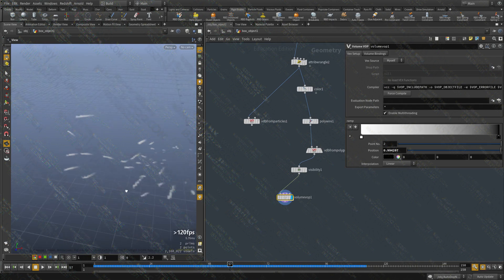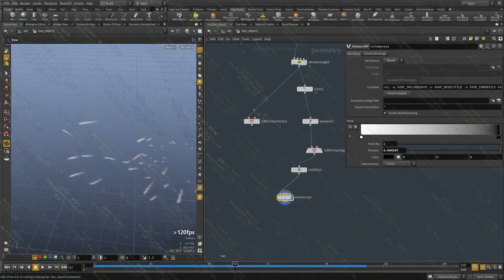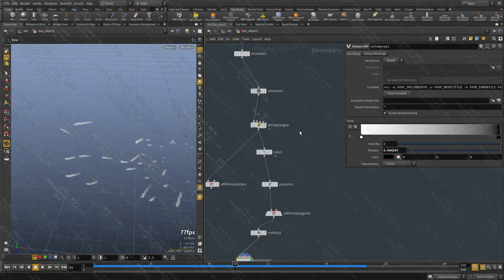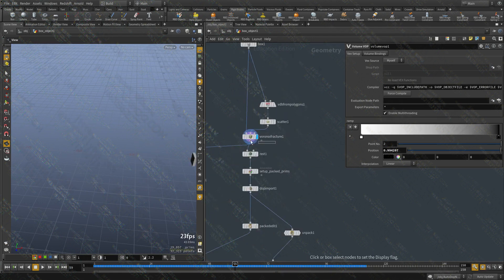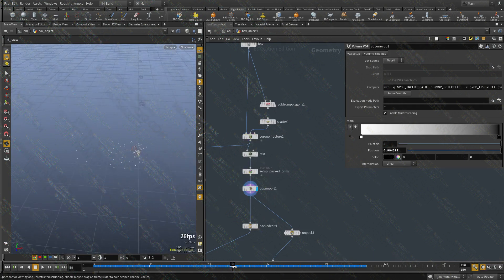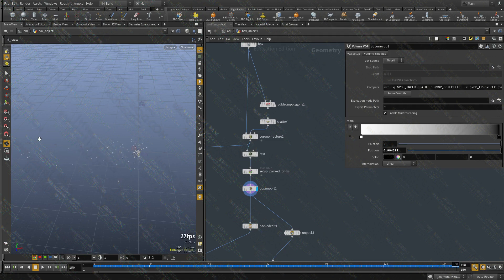The last thing we need to do — which is a bit tricky — is we don't want these pieces to continuously emit even if they're still moving. We want them to emit for a certain period of time and then stop. For that, we need to generate the normalized age for these objects, and we're going to do that in the next video. Thanks for watching, and see you in a bit.